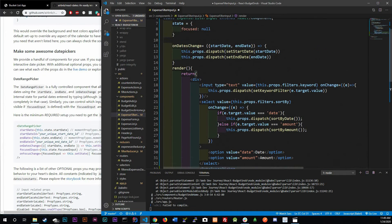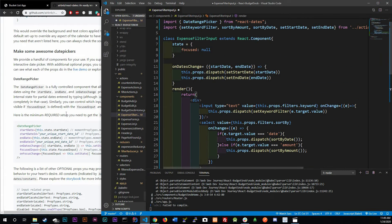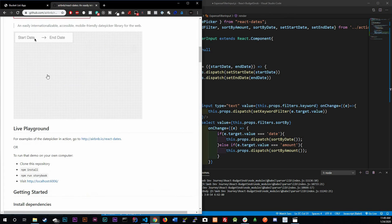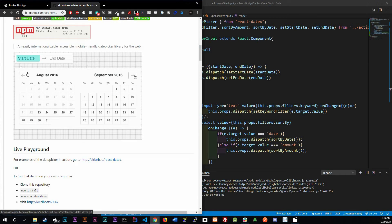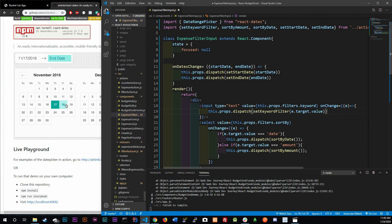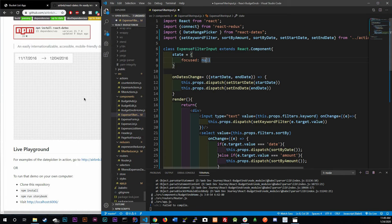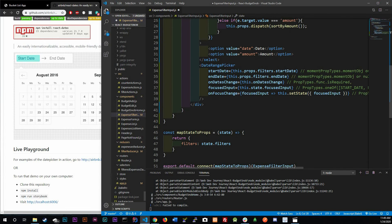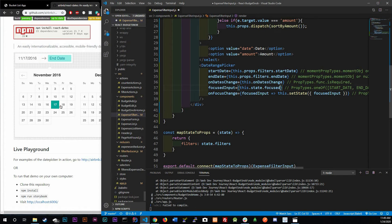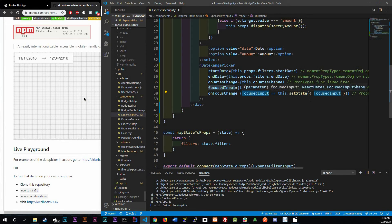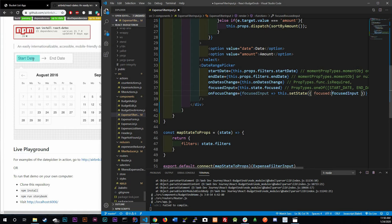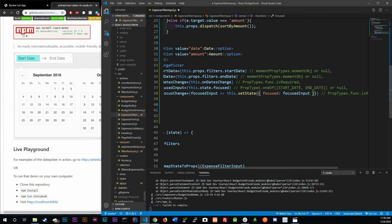For `focusedInput`, we pass `this.state.focused`. For `onFocusChange`, it receives a focused input value back from the library, and we simply call `this.setState({ focused: focusedInput })`. We used null initially because the date range picker has two calendars, unlike the single date picker where true or false suffices.